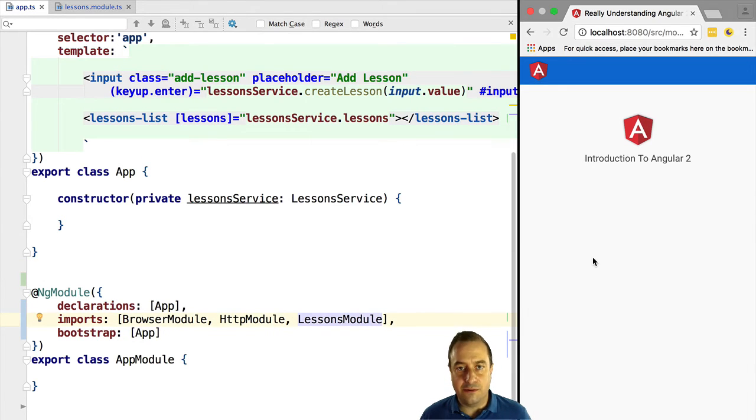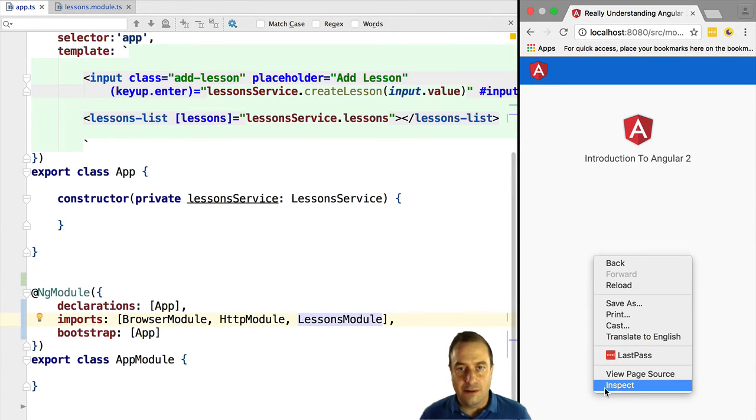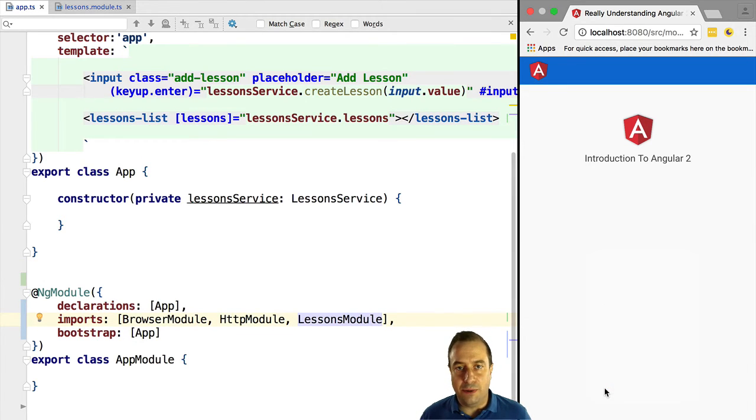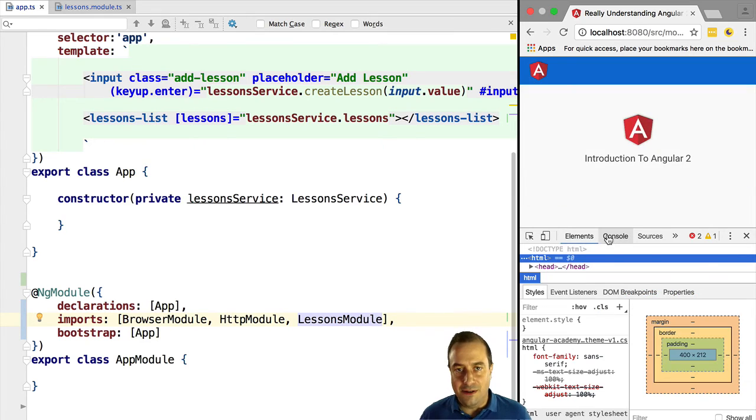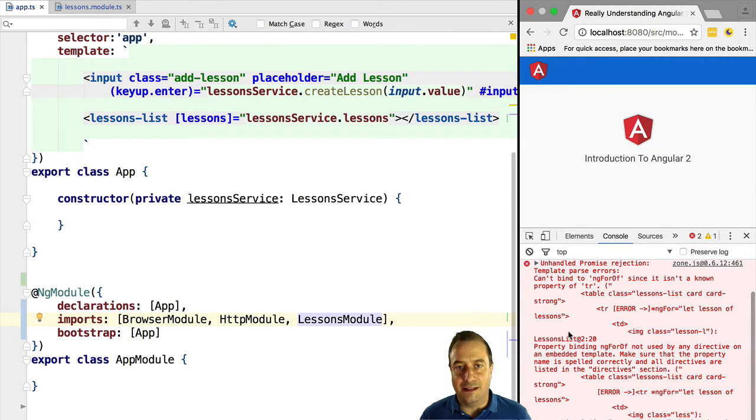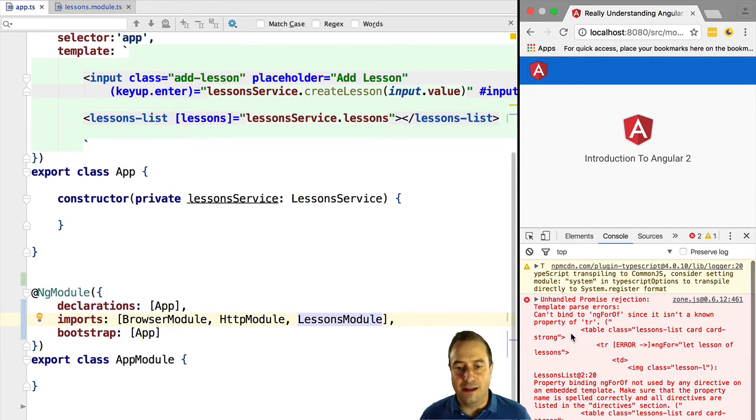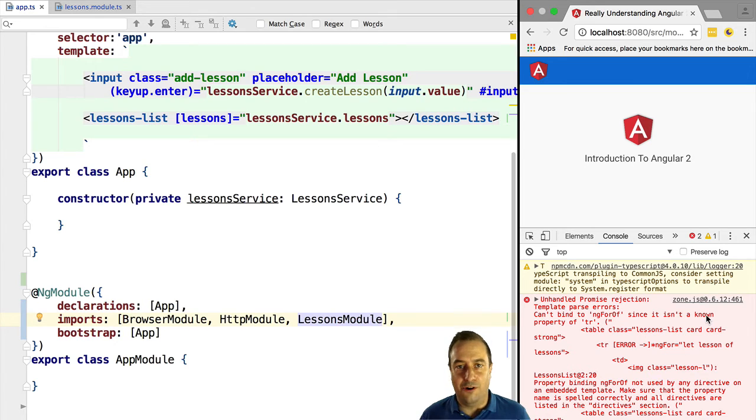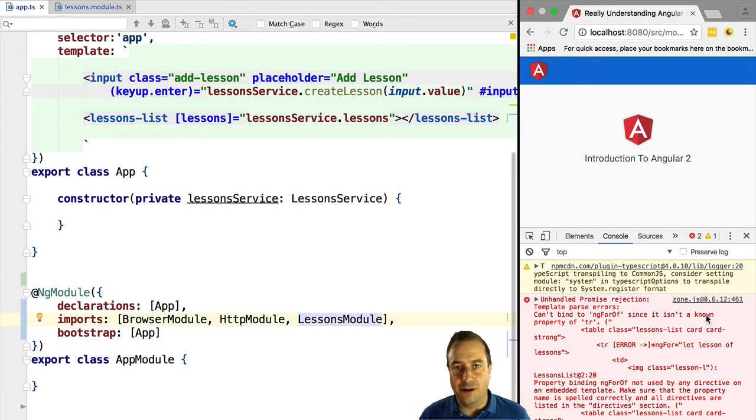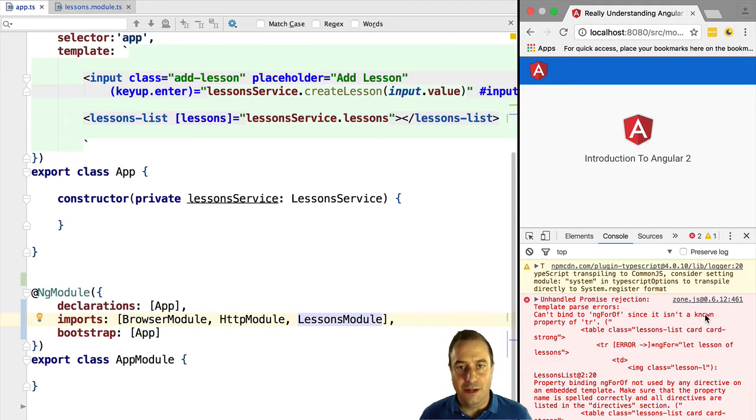Try to guess what happens. If we refresh the page we can see that there is an error. Let's inspect the error. It says 'can't bind to ng4 of' - this means that Angular does not recognize the ng4 directive.